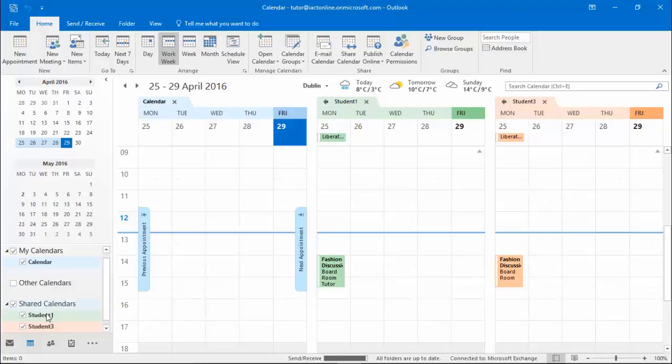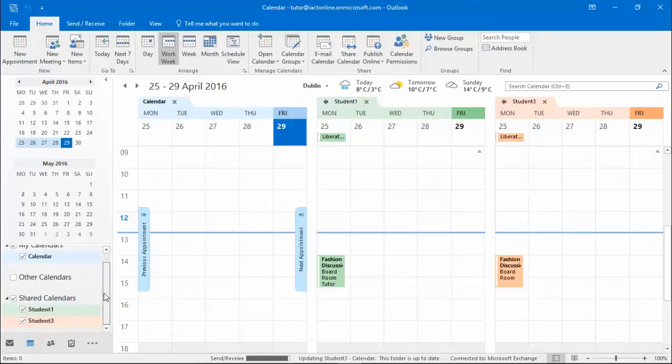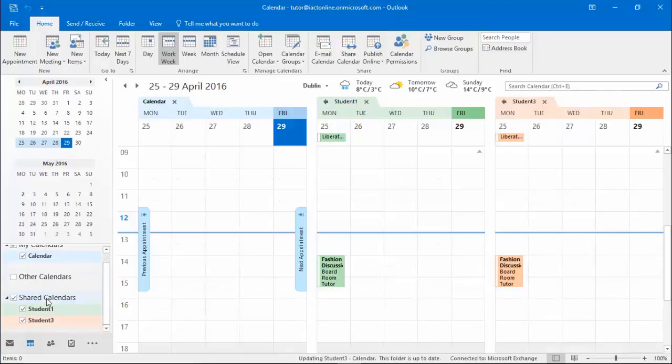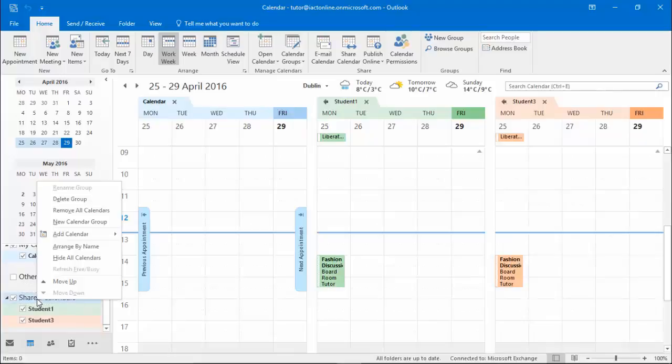As I go down the list I can now see the extra calendars that I've turned on, and when I right click on shared calendars I can see that this is now a group of calendars that I can delete.